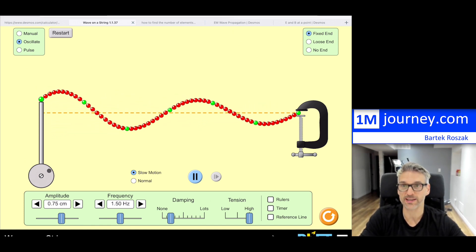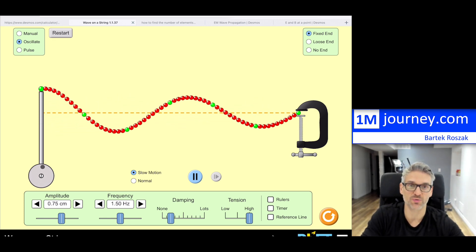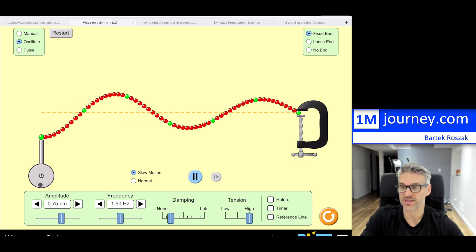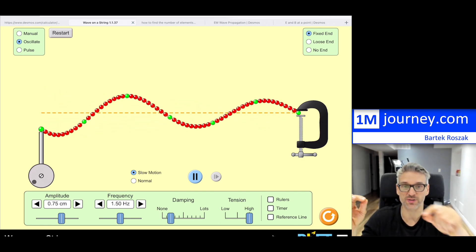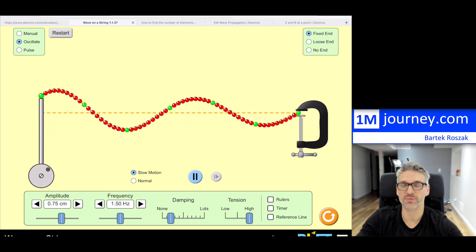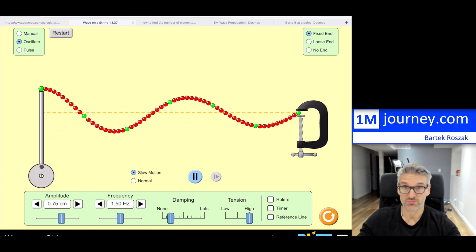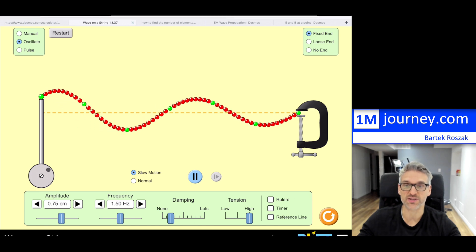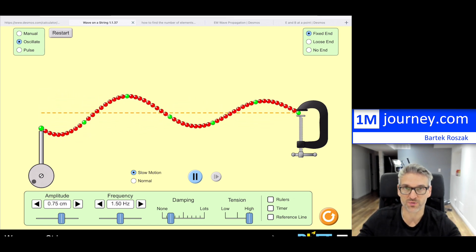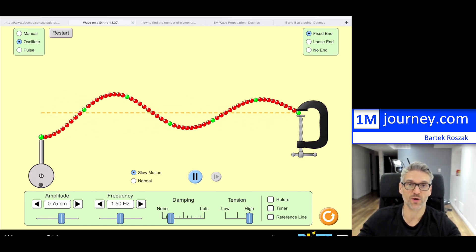This is from PHET — the Colorado website. I'll put links in the description below. They've created this simulation and as you can see, these particles are moving up and down and you can see this wave propagating through. Energy propagates along with it. This is a transverse wave. We can calculate periods, frequencies, wavelengths, and the speed of the wave itself.